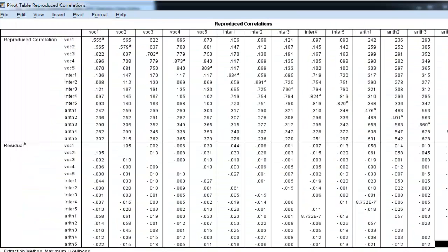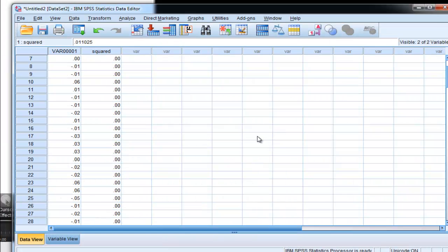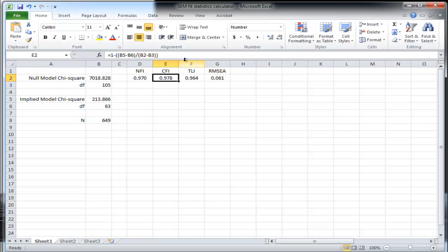Alright, so I've got a good fitting model here based on all the, based on the four or five fit indices I've calculated. Four in here, and the third one which was the SRMR value.